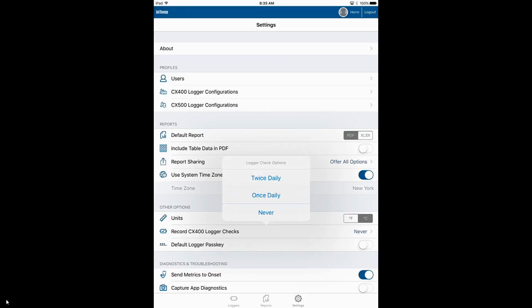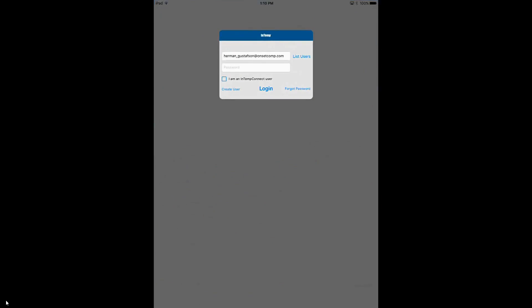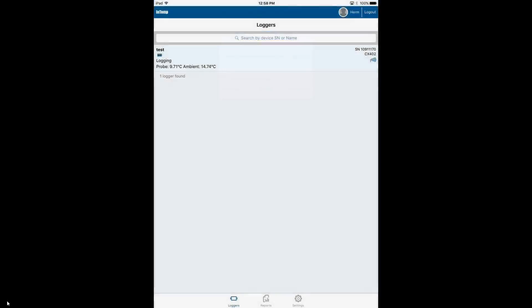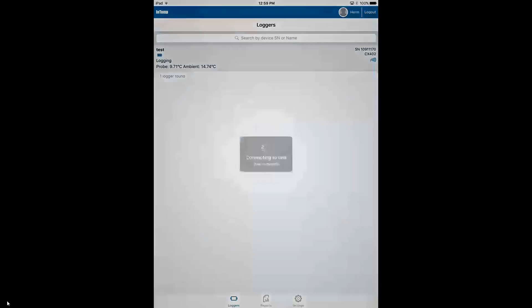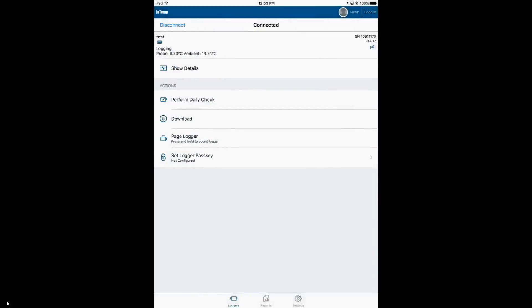If you select Twice Daily, it is midnight to noon for the first check and noon to midnight for the second check. After the logger has been logging for a period of time, you need to log back into your Intemp app. Once we're logged in, we get into the Loggers screen and we see all the loggers that are currently in range. Here's our logger. We want to perform a check on this, so we tap on it to connect to it.